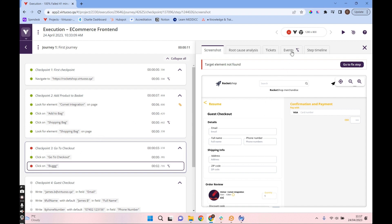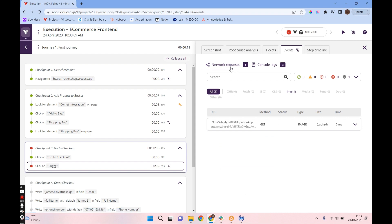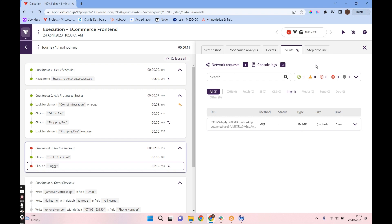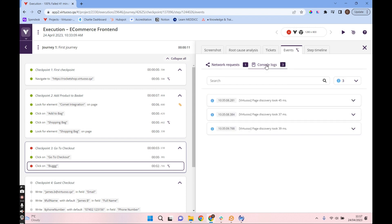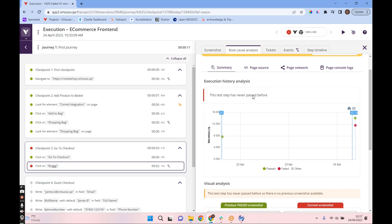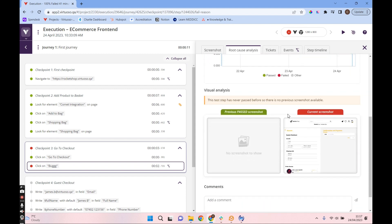Going into the events, we can see all the network requests, which are filterable. We can see the console logs and lots of other information. Because this step failed, we can also go into the root cause analysis to find out what's going on. We start on the summary page, where we can see an analysis of executions over time — what's happened on different dates, when they've passed and failed — along with a visual analysis.